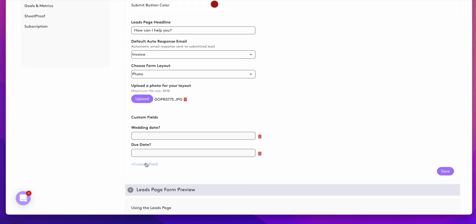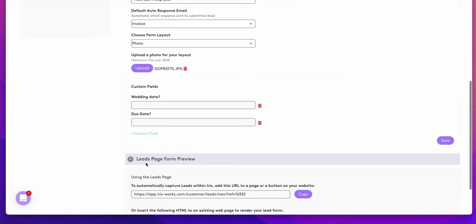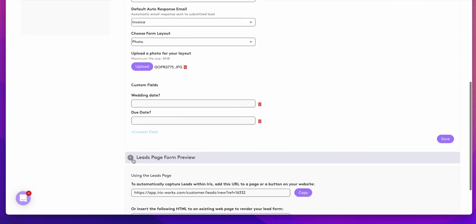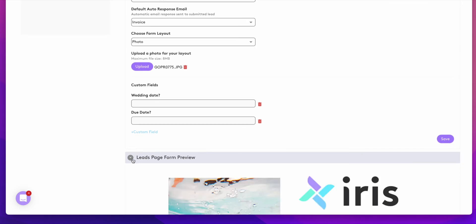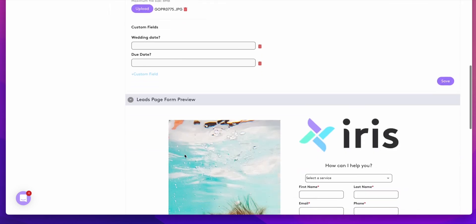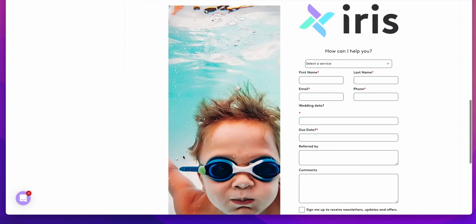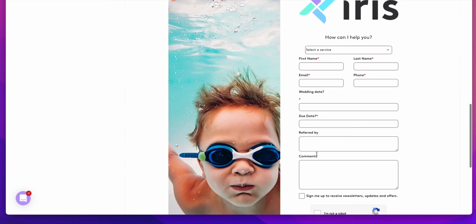When you're ready to see what your leads page would look like on your website, you can open up the leads page form preview and you can see what your leads page will look like.